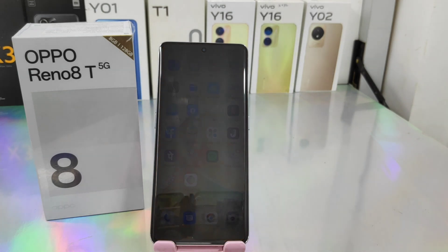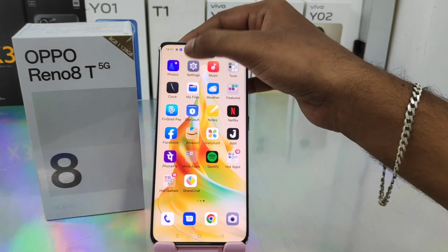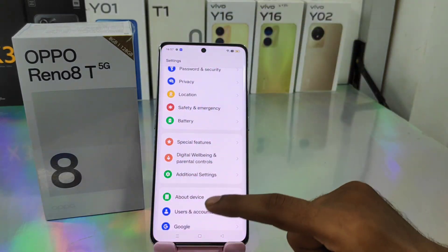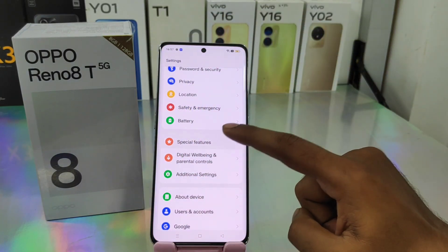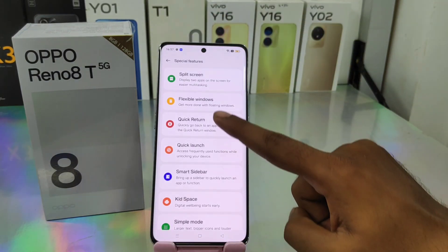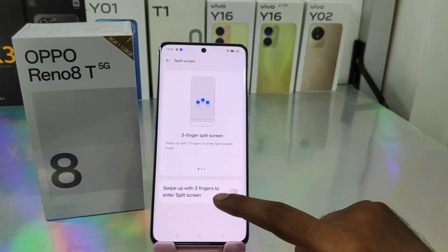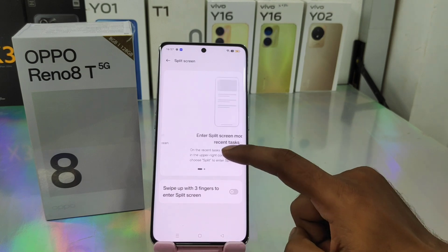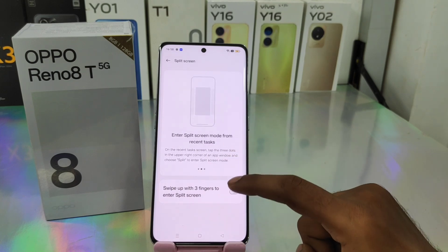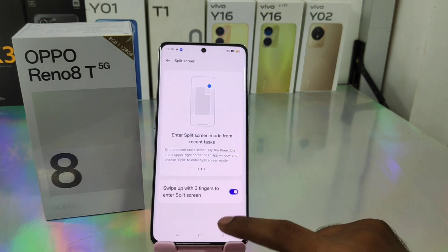First, open the Settings on this device. After that, scroll down and you can see a Special Feature option. Click on that, then click the Split Screen option and enable it.